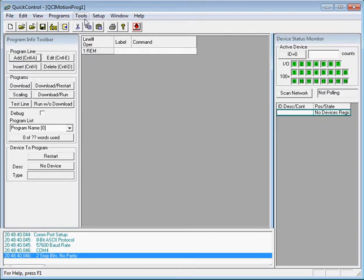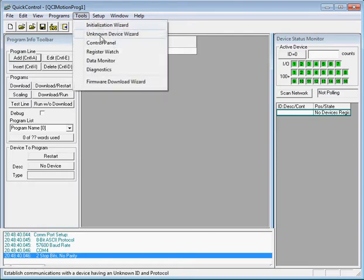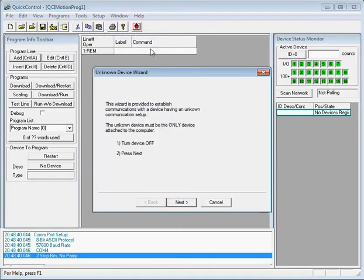So now we'll go to Tools, Unknown Device Wizard. We're prompted to turn the device off, so we'll go ahead and power down the device. Then click Next.